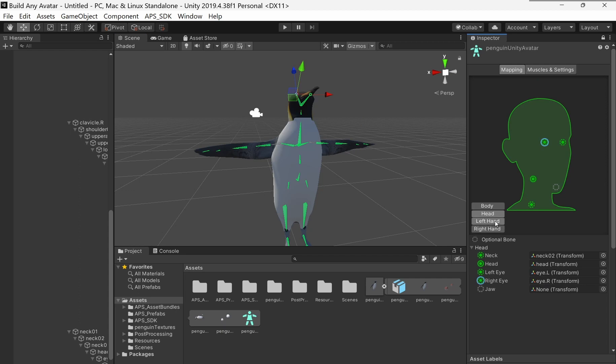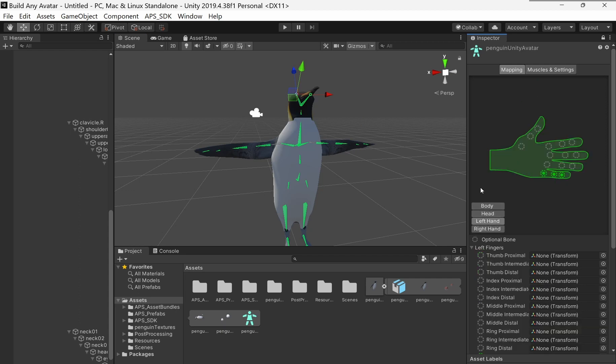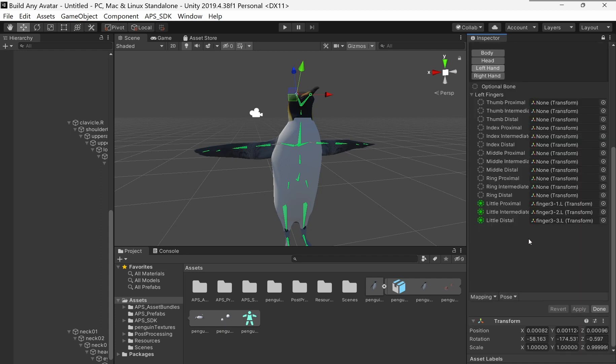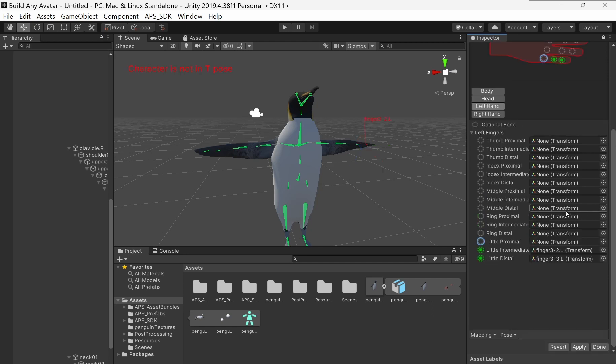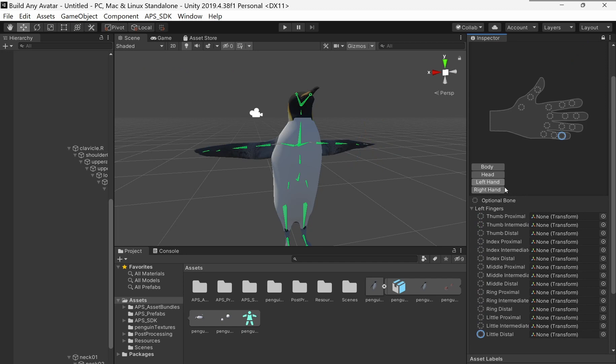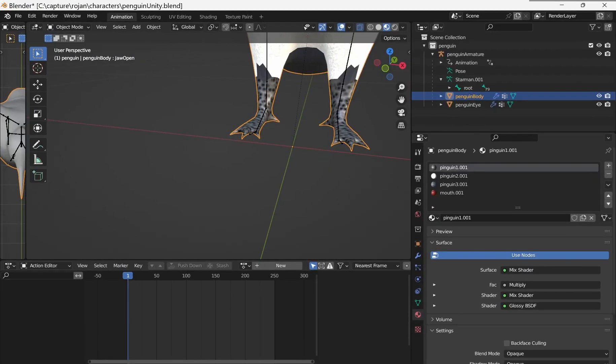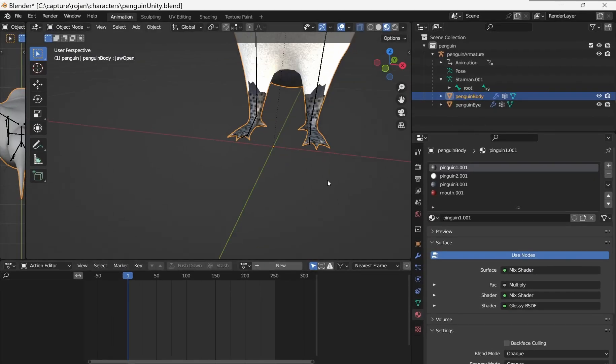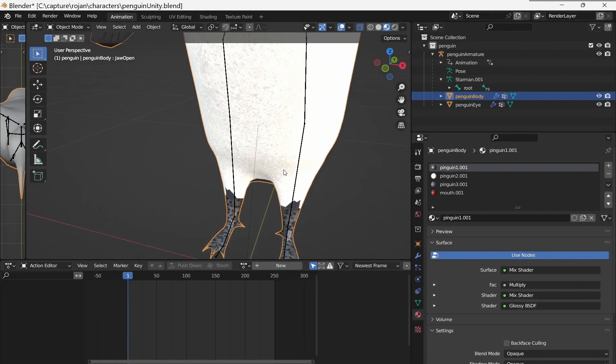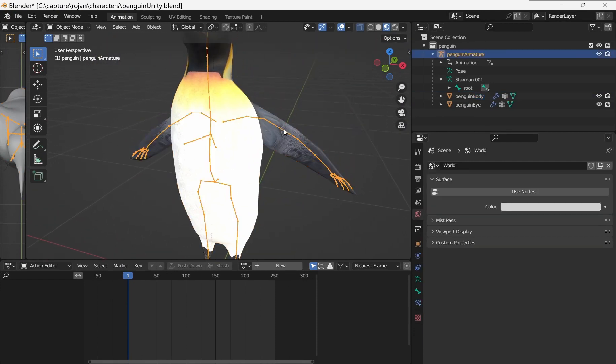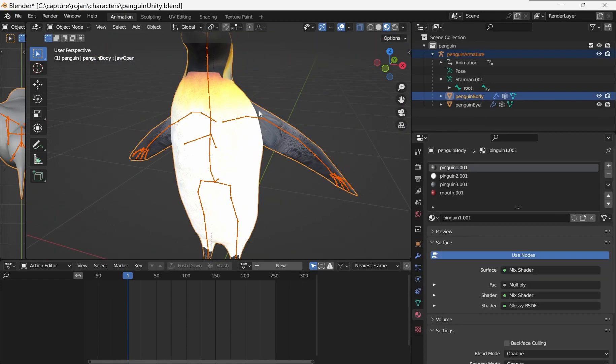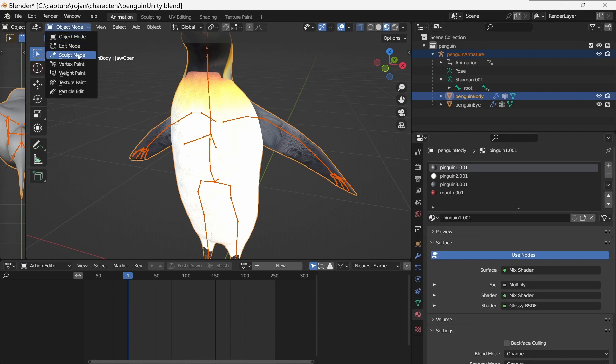For left hand, these are wrong. So I'm going to delete these and assign them to the middle finger. Let me delete these here. Usually I have to click these twice and then delete. I don't know why. So this is the left hand.